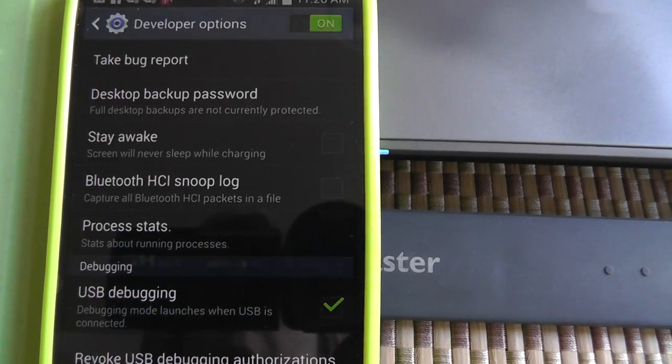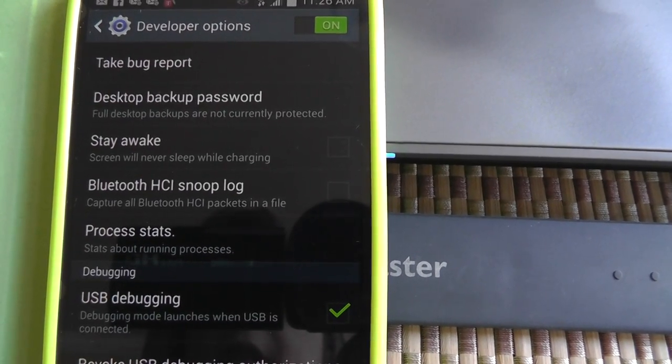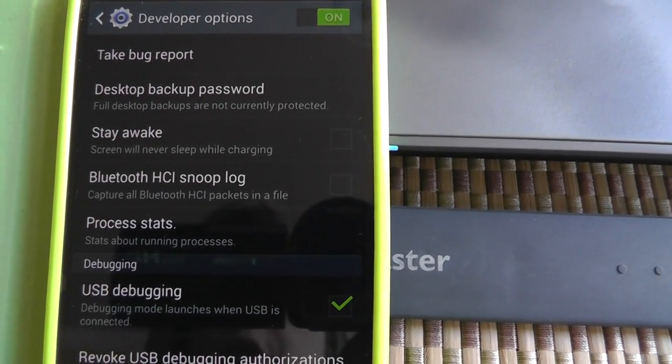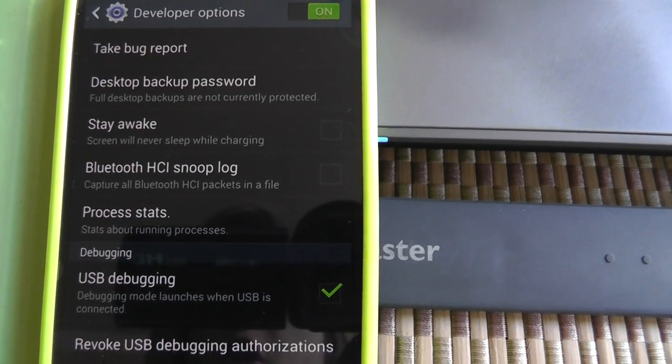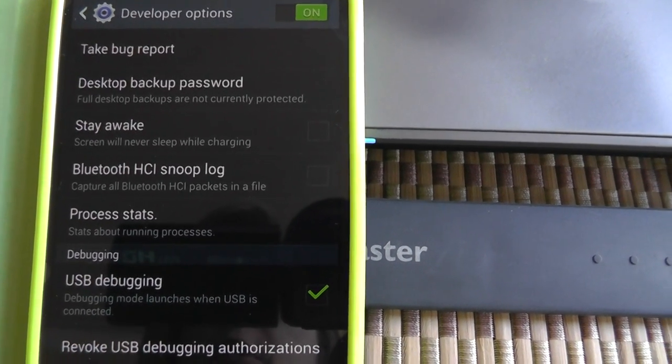That way when you receive text messages or notifications or anything while your phone's charging, it'll still turn back off like it just did.